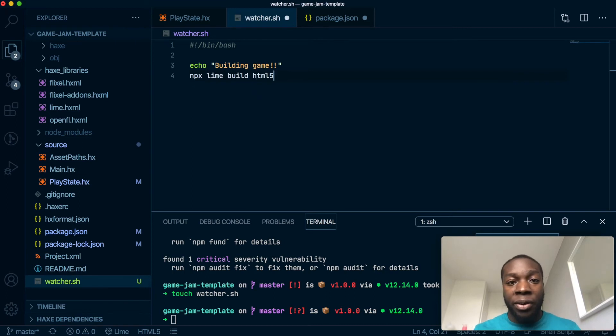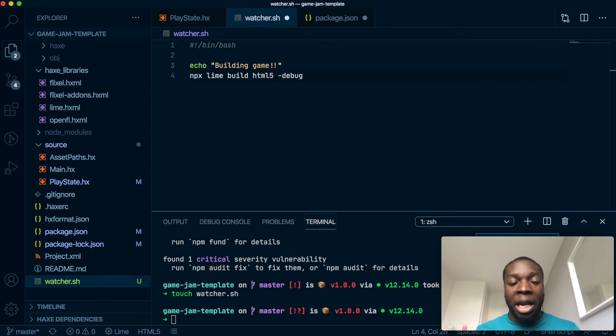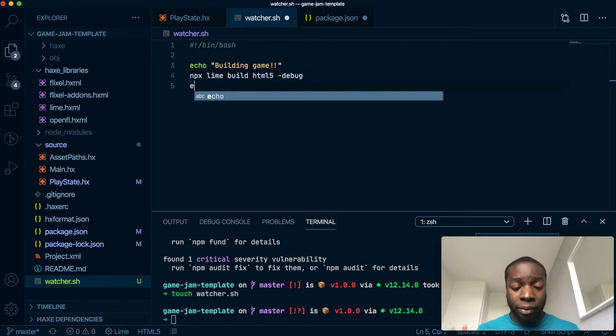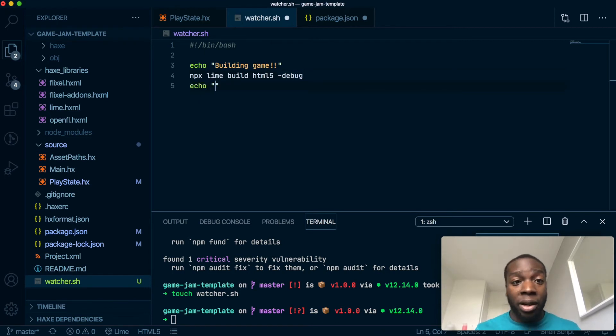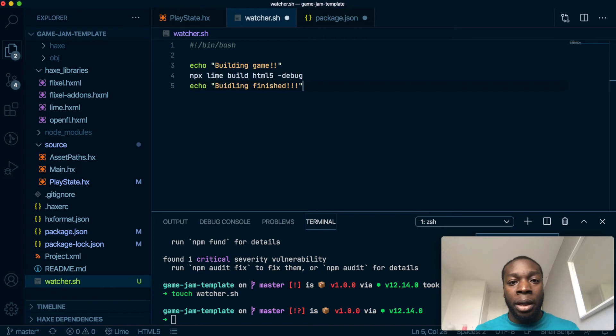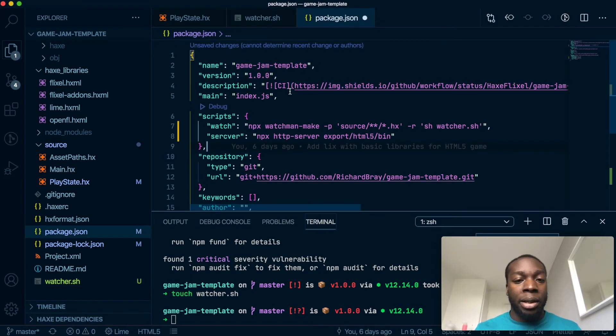So we're not testing, we're just building the game, not running the server. And then once that command has run, we will say 'Finished', so 'Building finished'. And that's it.